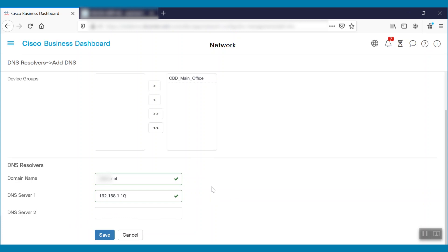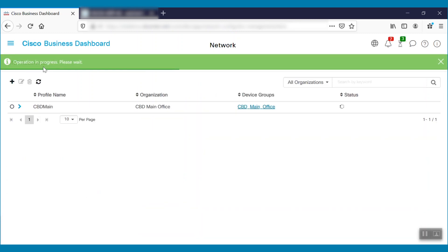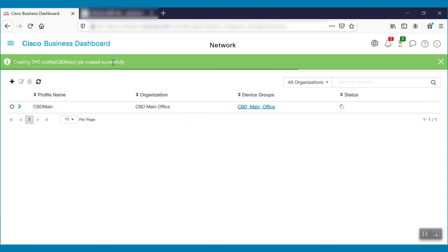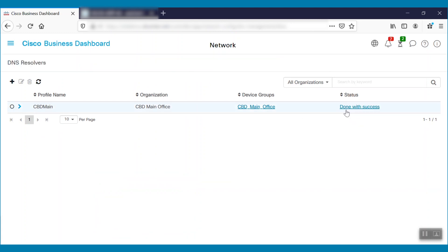In this case, we'll configure one DNS server and click Save. We can see operation is in progress. Once it's done, we'll be able to see the status here, Done with Success.